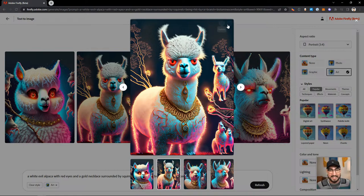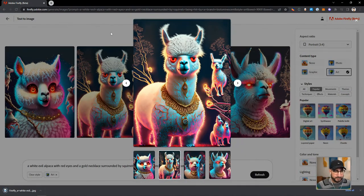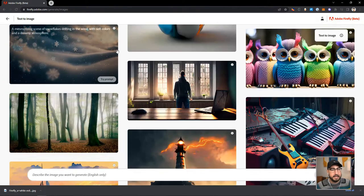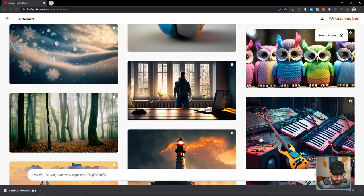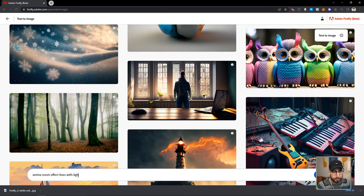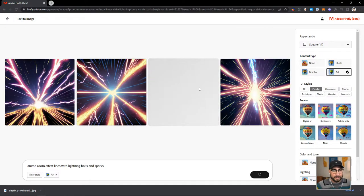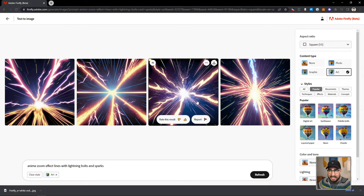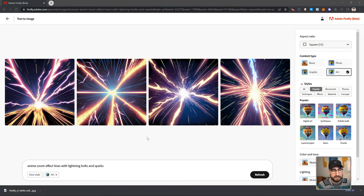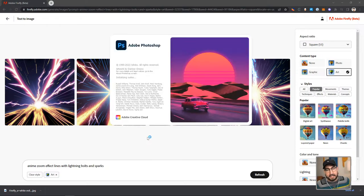Something else I like to do in Firefly is generate just extra things, like anime zoom effect lines with lightning bolts and sparks. This will allow us to maybe overlay onto our image to get that hit effect. So we're going to go over into Photoshop and start piecing these together. What's nice is these are already on black, which means I can use screen mode to add this as an effect on top. Firefly is so powerful to generate textures and effects like that.